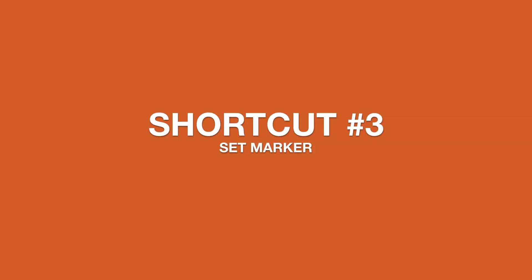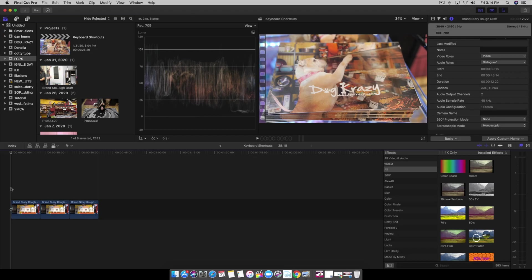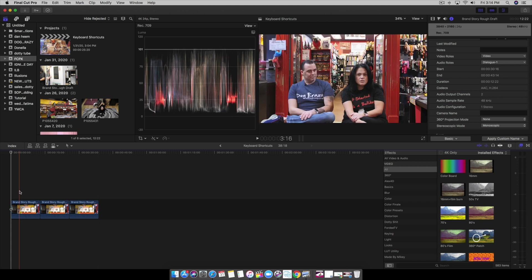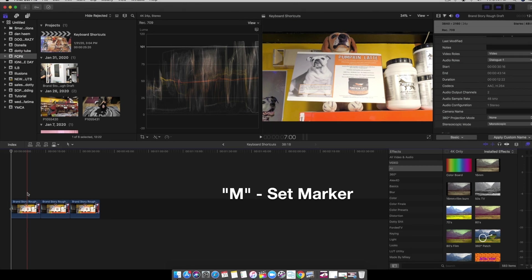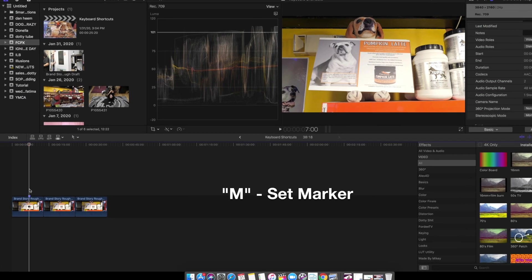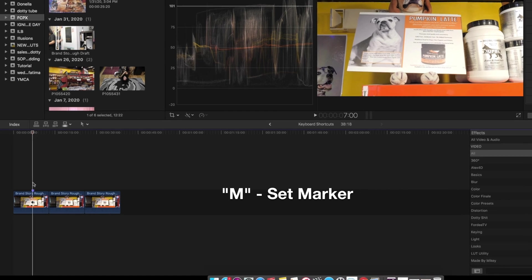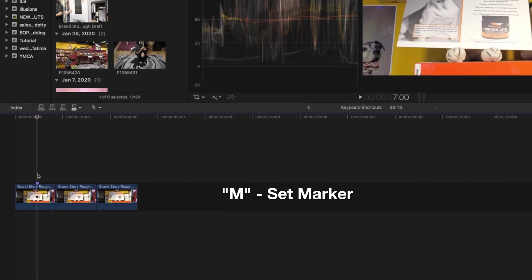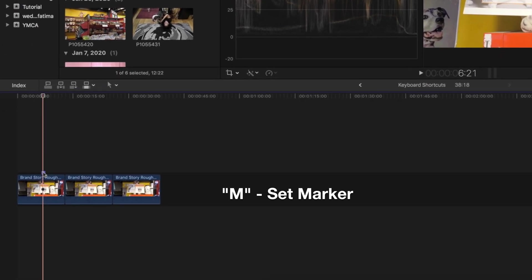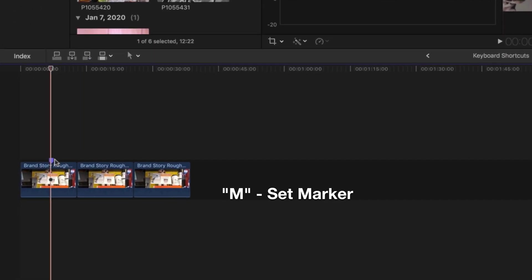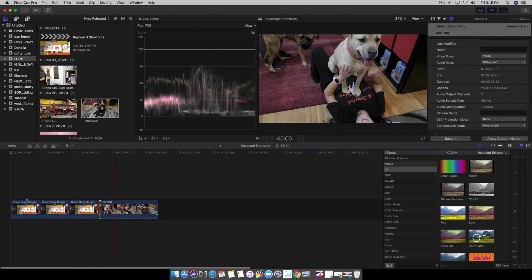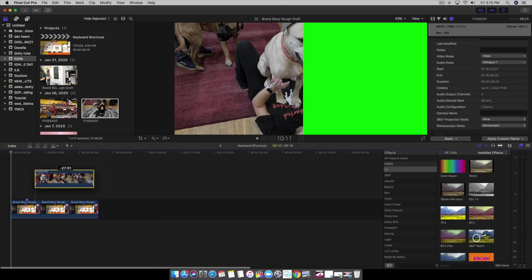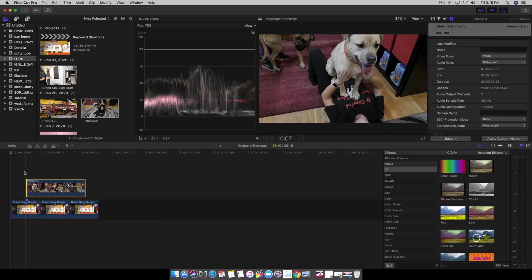Next, tip number three is we're going to utilize the M key. This is very helpful when you want to set markers for exact locations of B-roll or overlay on a project. Let's say I'm skimming through and I want to add another clip here. If we simply hit the letter M on our keyboard, this is going to mark and set a marker right here. It's purple, and let's say I want to use that marker to put overlay, we can accordingly.